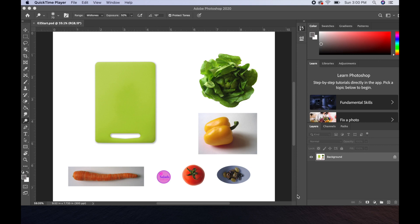Today we're going to be learning about our selection tools, which are up here in this general area right underneath the first tool, the move tool. I'm going to teach you several different selection tools. We're going to try most all of them. Even though you will probably gravitate towards one or two of them, it's good for you to be familiar with all of them and know what is available to you.